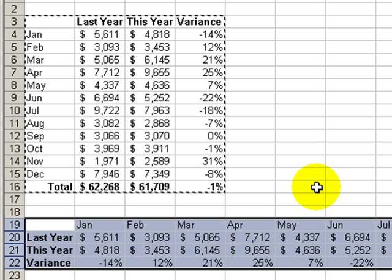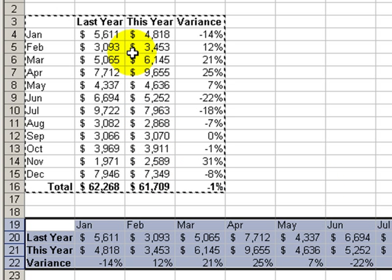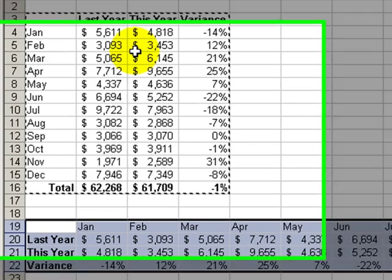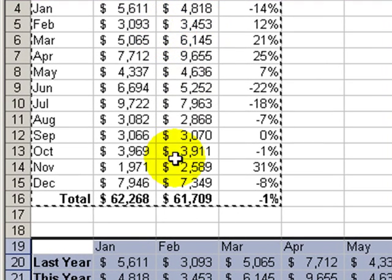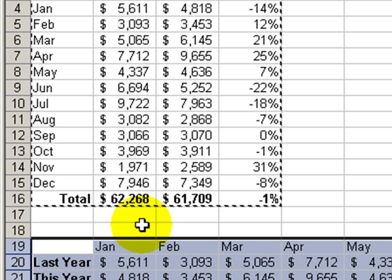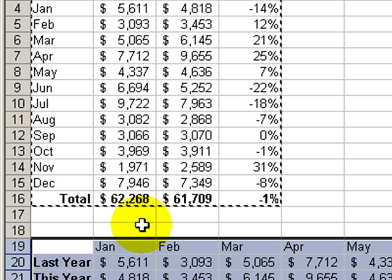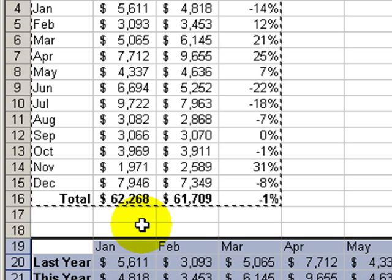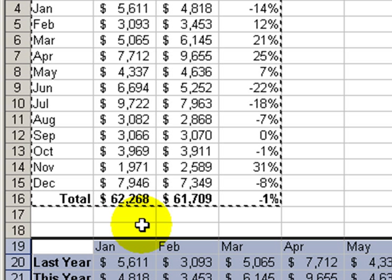There it is. The data that was set up in a vertical orientation now, through the magic of Paste Special Transpose, is set up exactly the way that your boss wanted it — in horizontal fashion. We can remove the copy by clicking Escape.